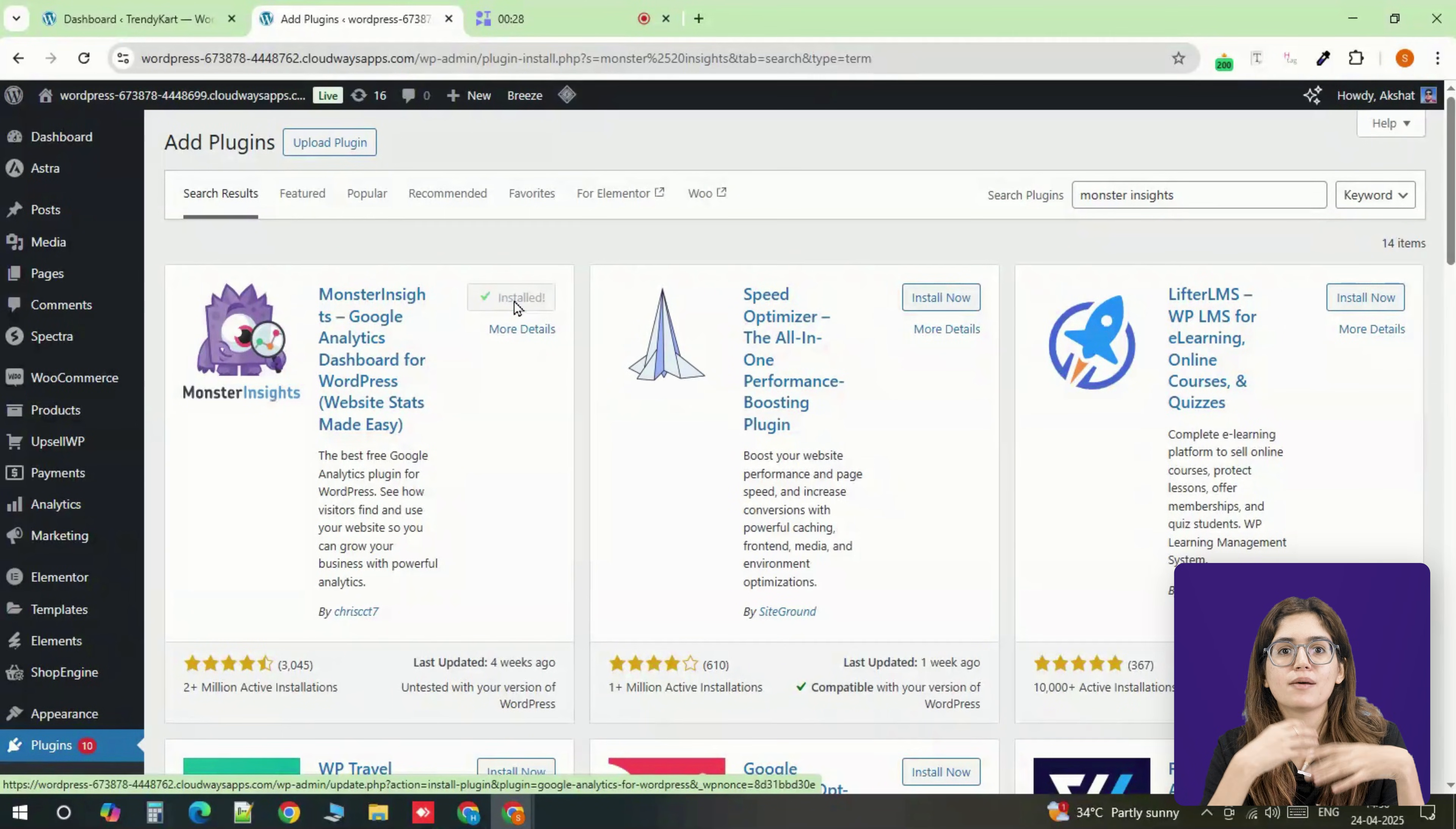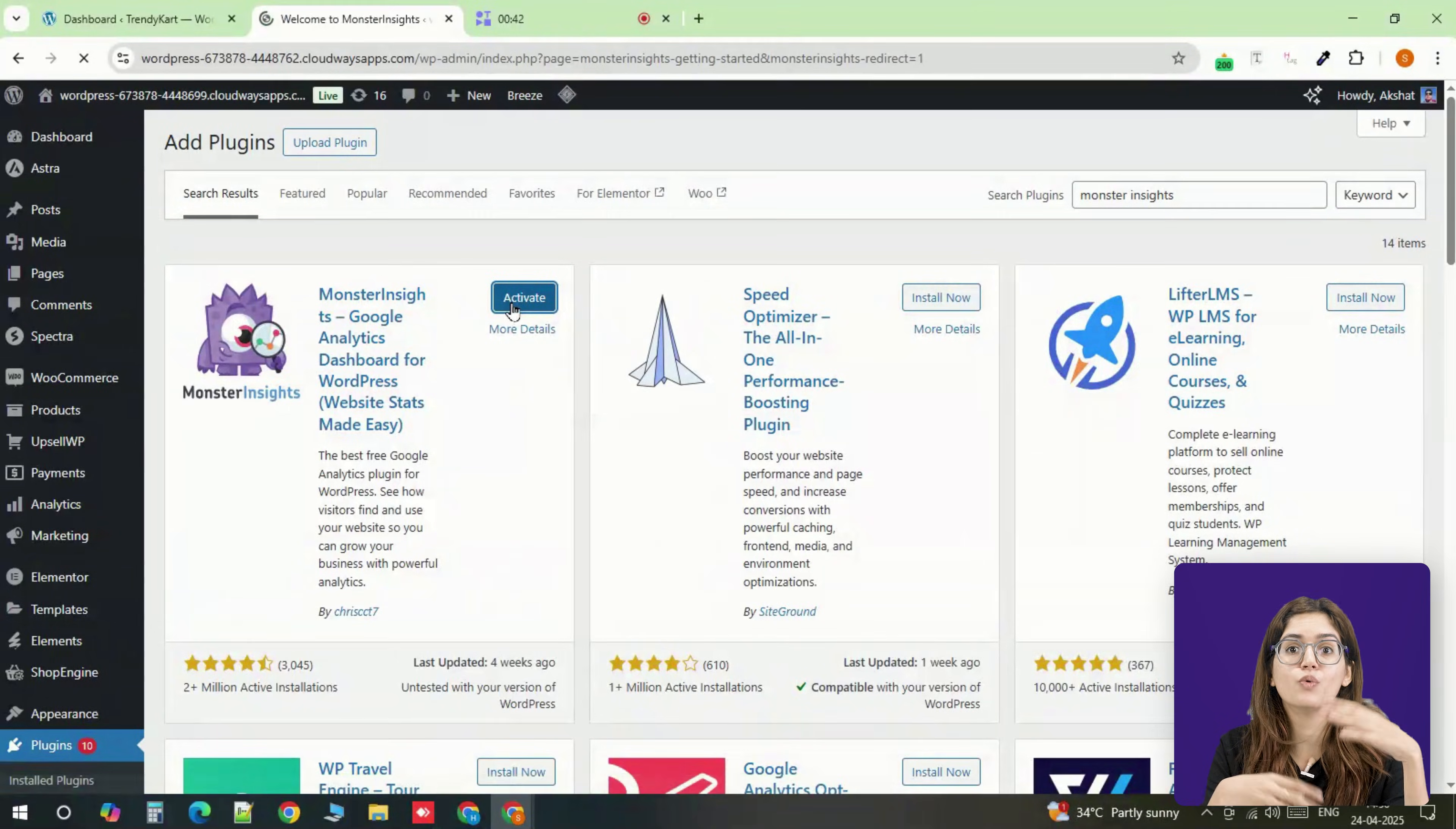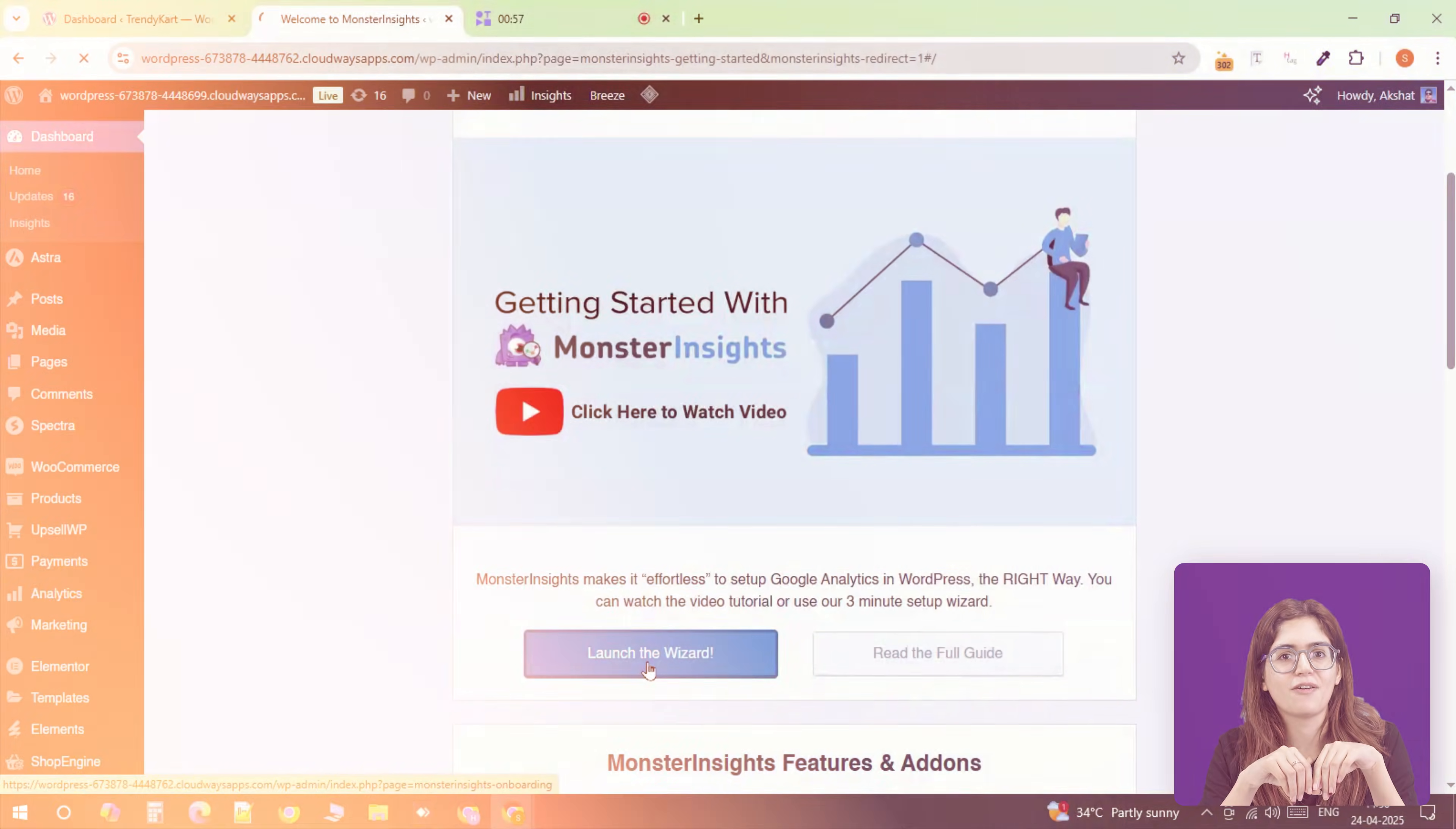That way, the client sees something useful the moment they log in. Just make sure to log into the Google Analytics account and connect the website so it can start pulling in the necessary data.